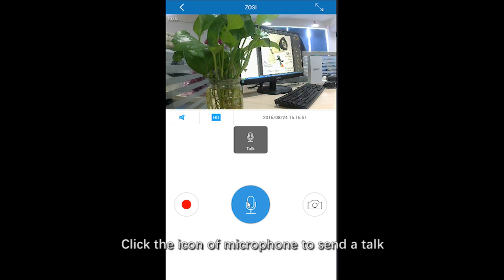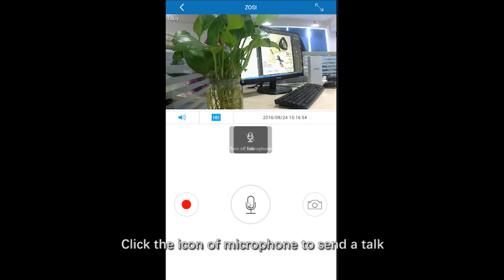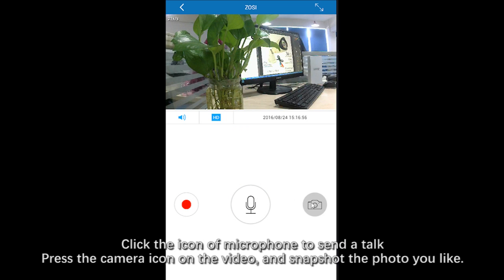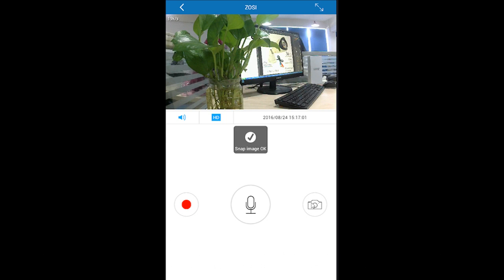Click the microphone icon to send talk. Also, you can click the camera icon to snapshot the photo you like.